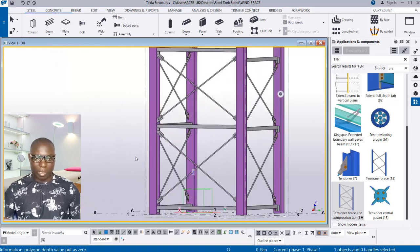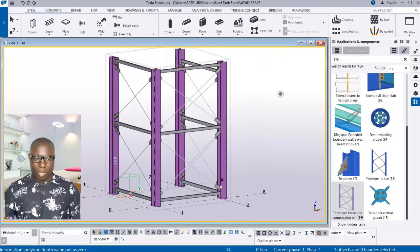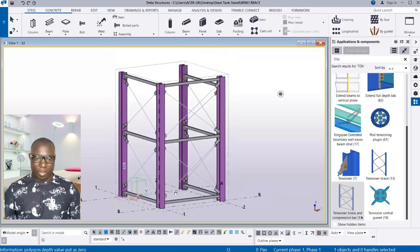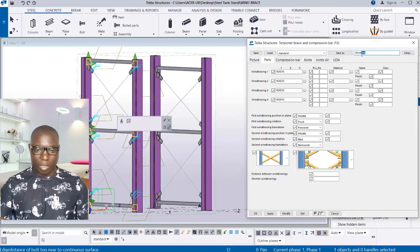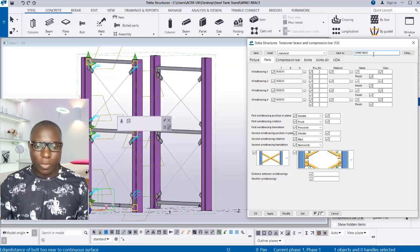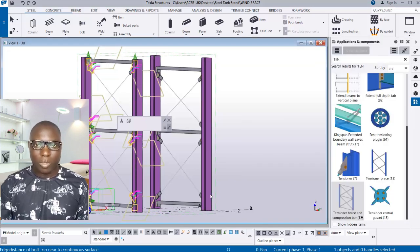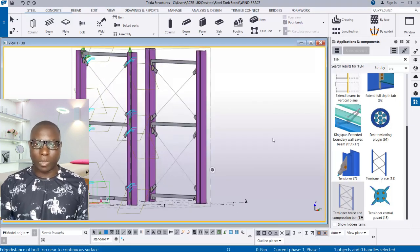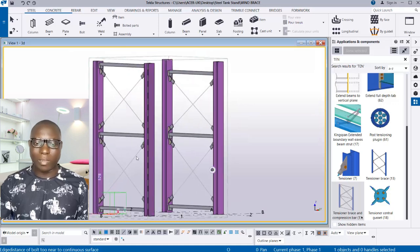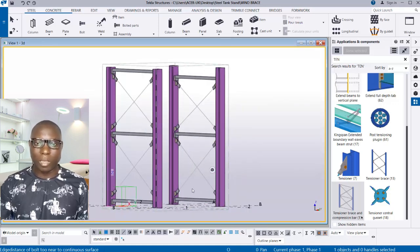Right-click and redraw the view — this is how you apply an automatic wind brace and set a preset you can reuse when designing, whether using a tank stance or similar structure. This is how you carry out wind brace settings and create a preset for later use on your project. I hope you learned one or two things — don't forget to like and subscribe to this channel for more advanced presentations. Stay safe and bye for now.